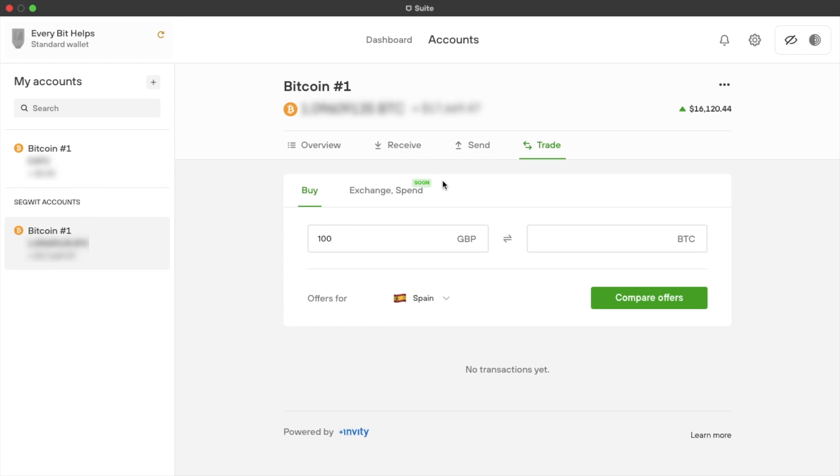And there is an exchange and spend coming soon, which may be available by the time that you're watching this recording. Now the final part of our accounts is if we click onto the three dots beside the name of our account.